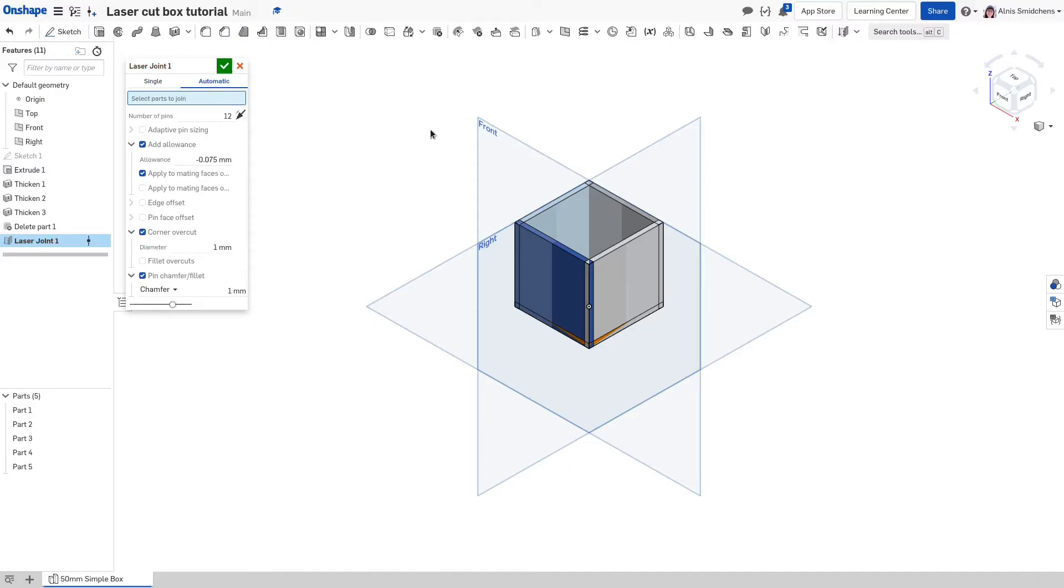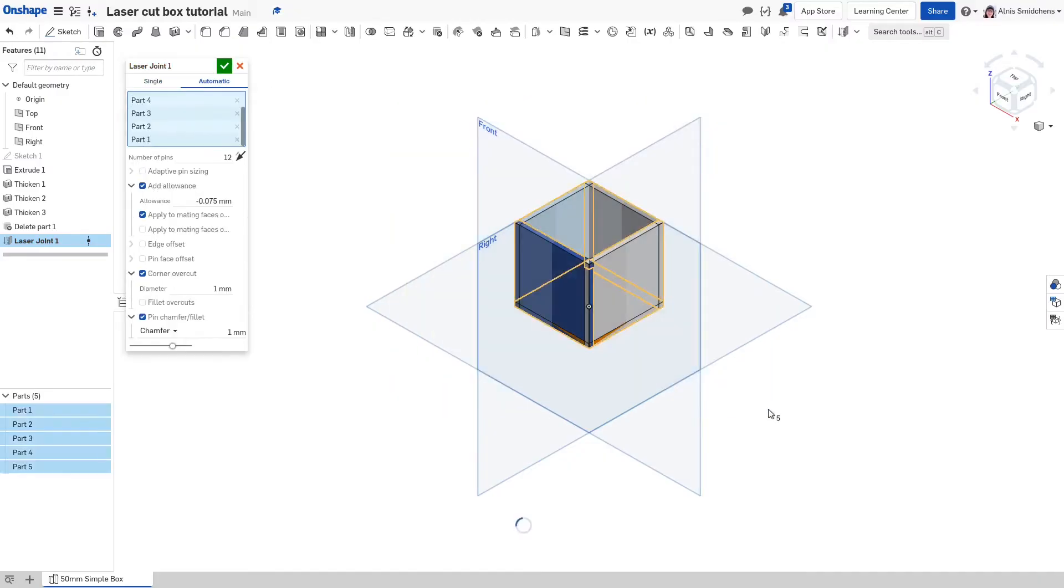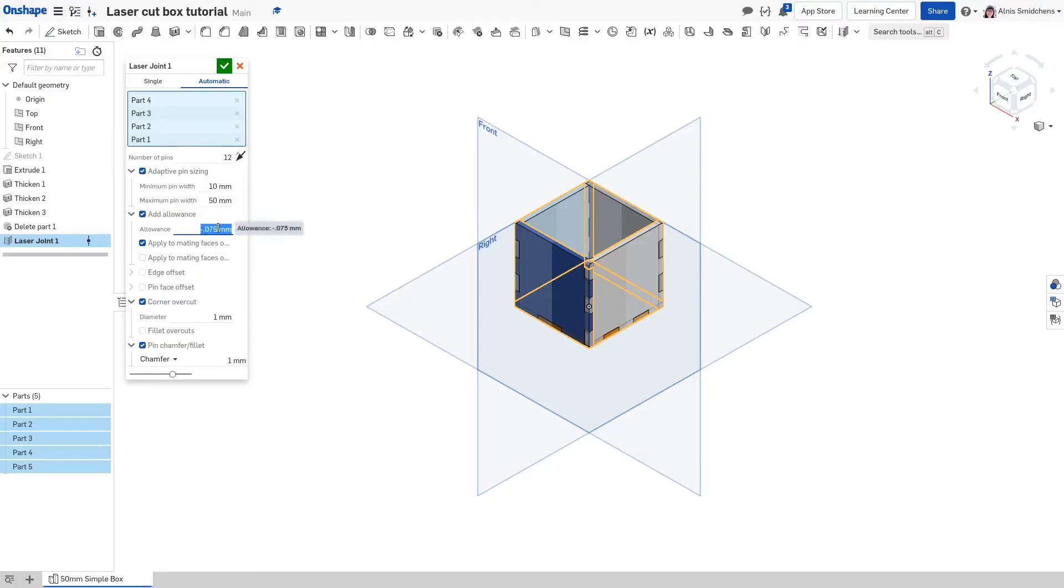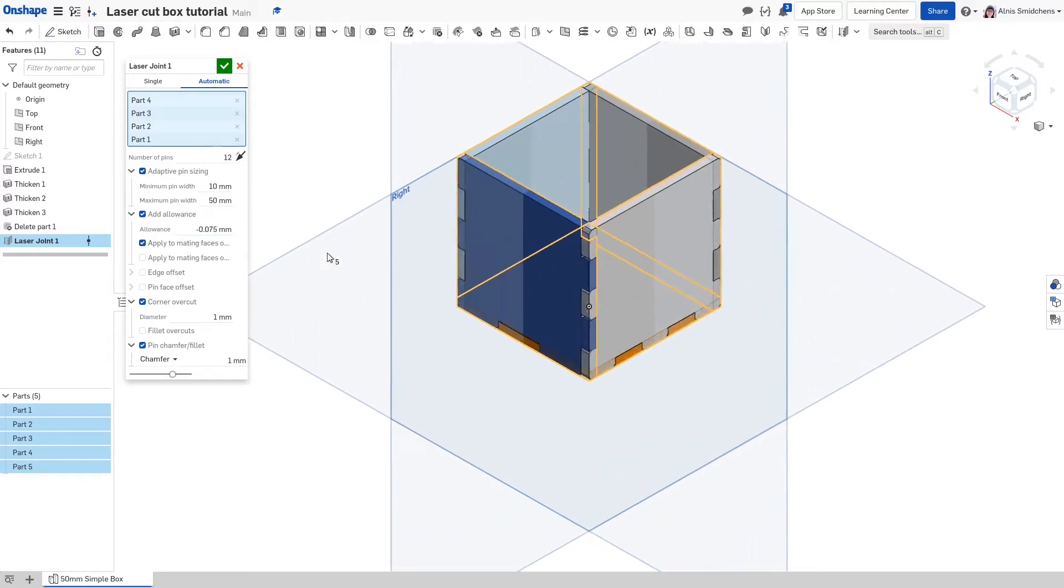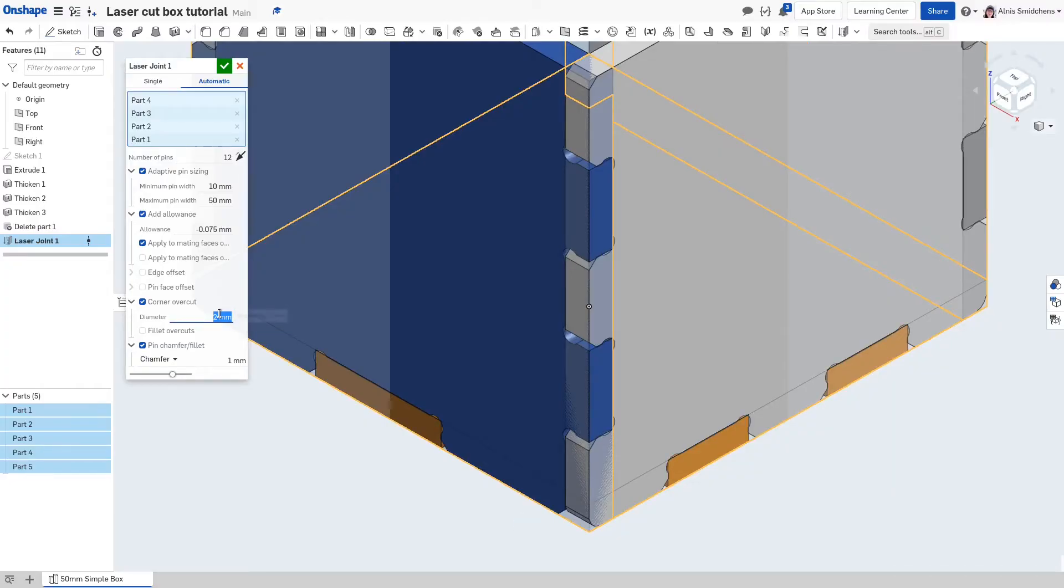Switch to the automatic tab and left click drag in the graphics area to box select everything. Set the number of pins to 12 to target making as many pins as possible, and switch on adaptive pin sizing. 10 and 50 millimeters are good minimum and maximum pin widths. Check add allowance and set it to your kerf width but negative, and check the first apply checkbox. Check corner overcut and set the diameter to your end mill's diameter if you're using a CNC router or CNC mill. It'll automatically add overcuts to the corners so that the parts are manufacturable.